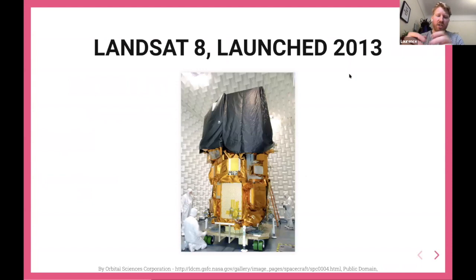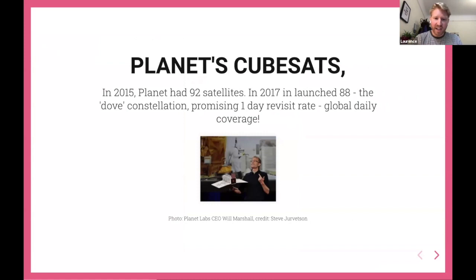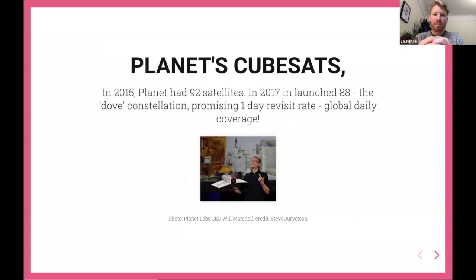Just to illustrate why this massive growth has been happening — this was Landsat 8 in 2013, a pretty whopping great thing with its lovely shiny gold foil covering. And this is the founder of Planet doing a TED talk holding one of his CubeSats. These CubeSats are much, much smaller, so you can pop a whole load of them into a rocket and shoot them into orbit for a fraction of the cost, which is what they've done. Planet in 2017 put up 88 at once, which circled the globe and promised a one-day revisit rate — every day they'd be able to image the whole globe.